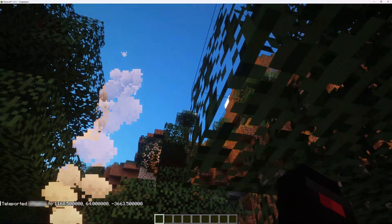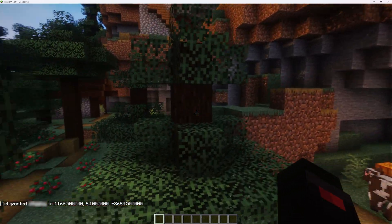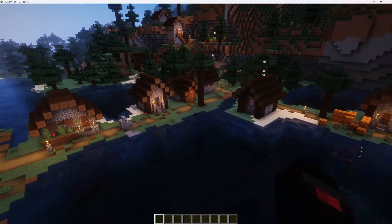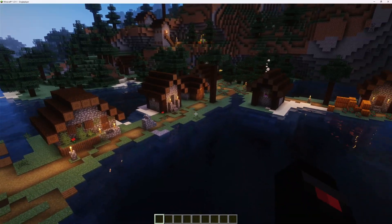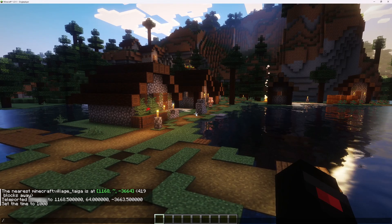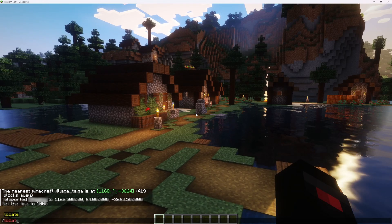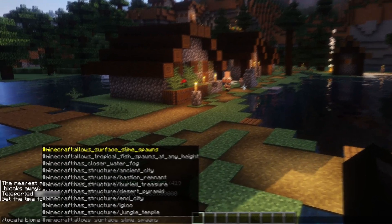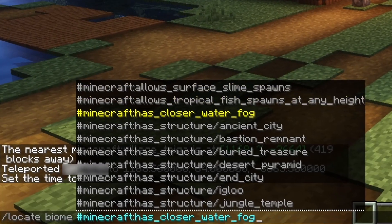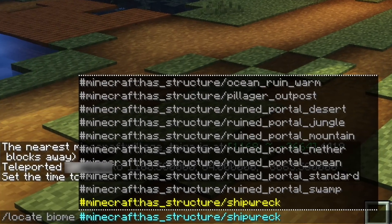You can use the same method for other structures. You can also find biomes by typing slash locate biome, pressing tab and selecting from available options.